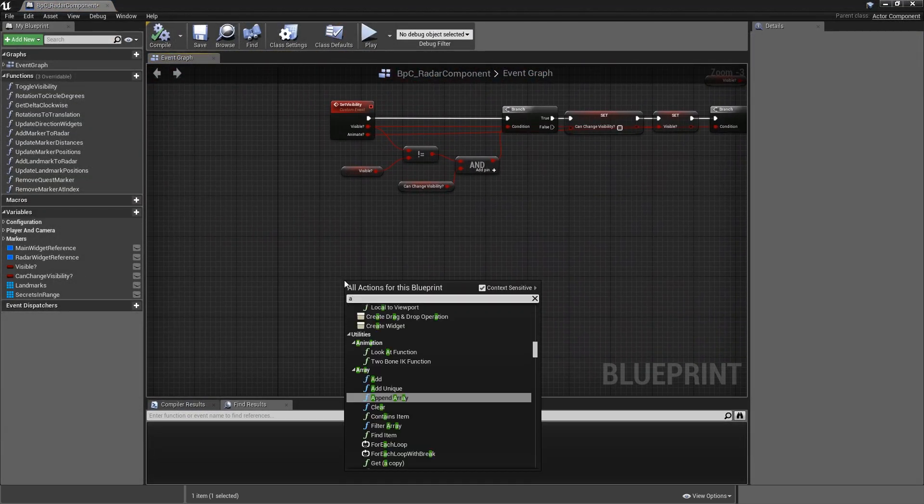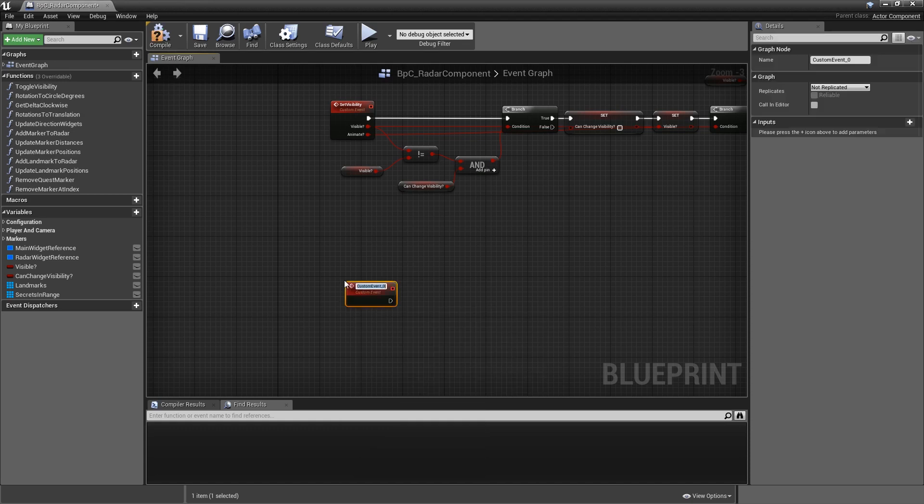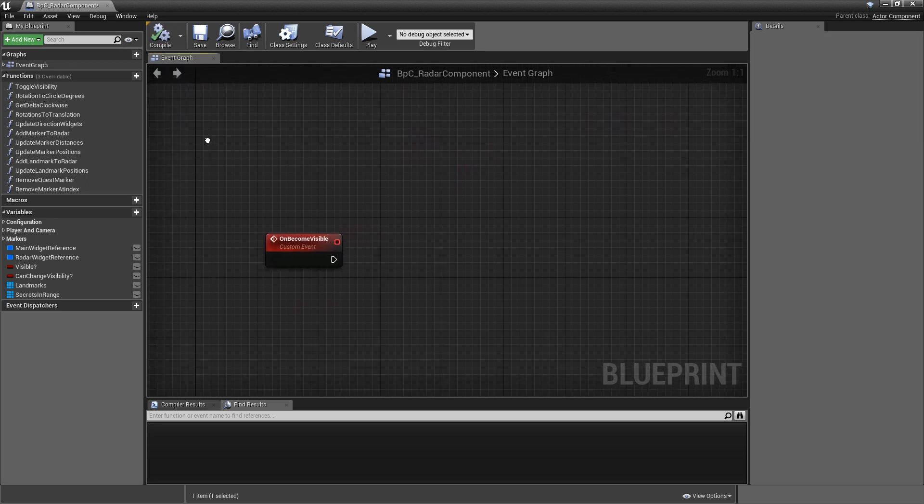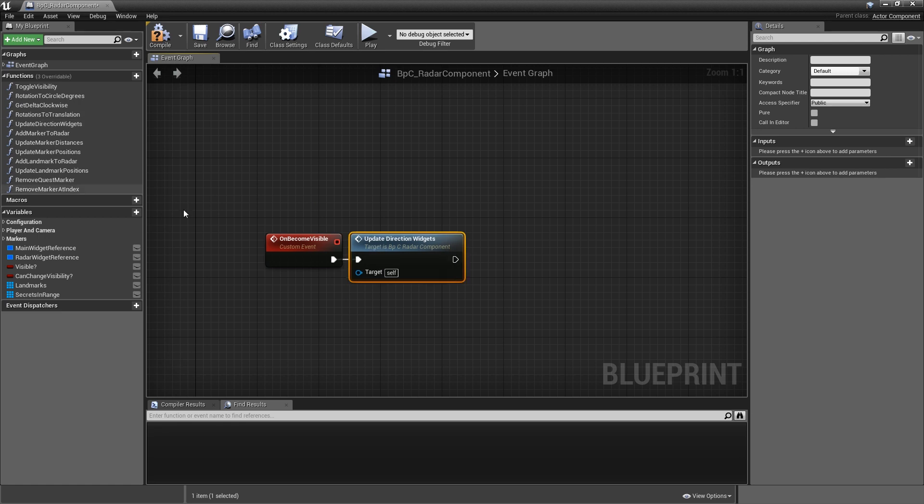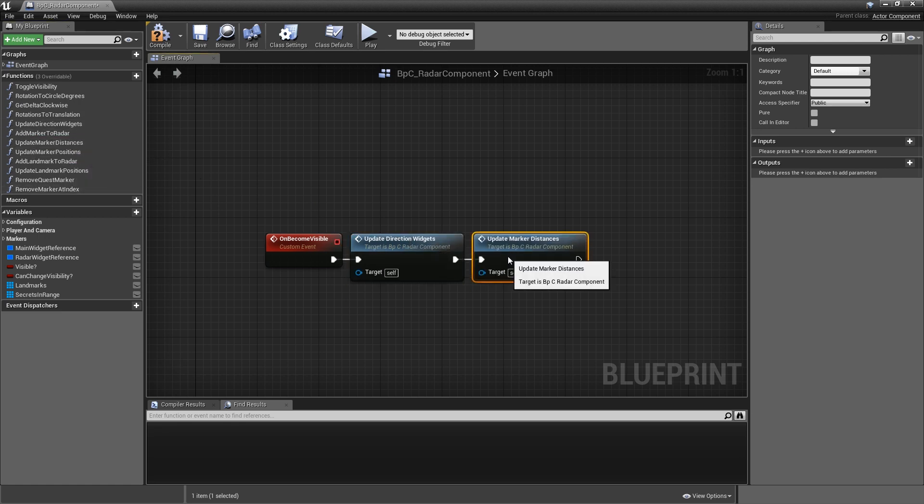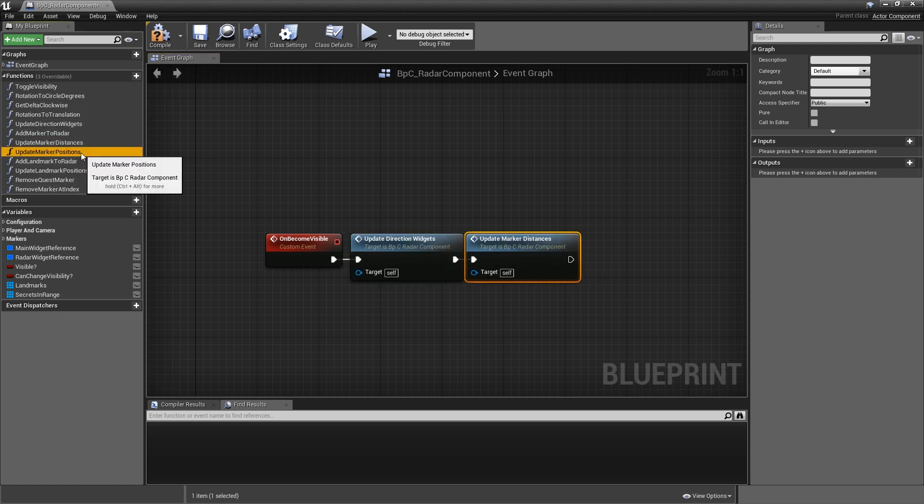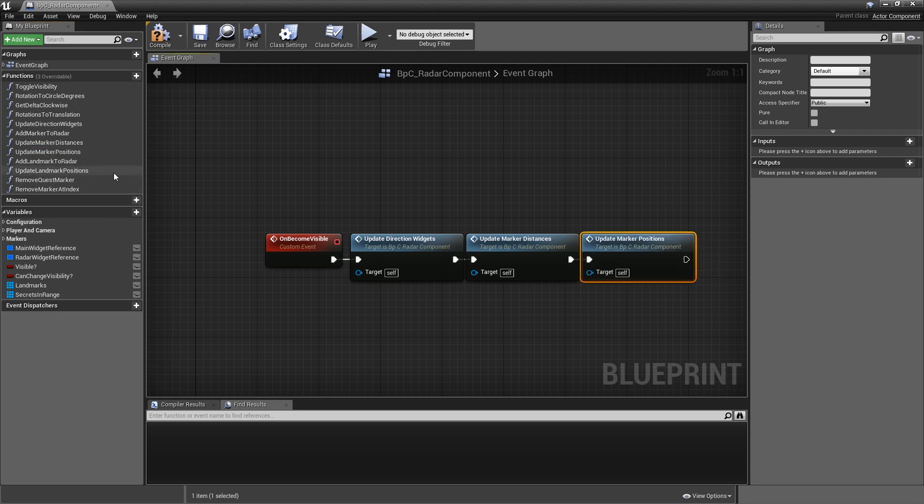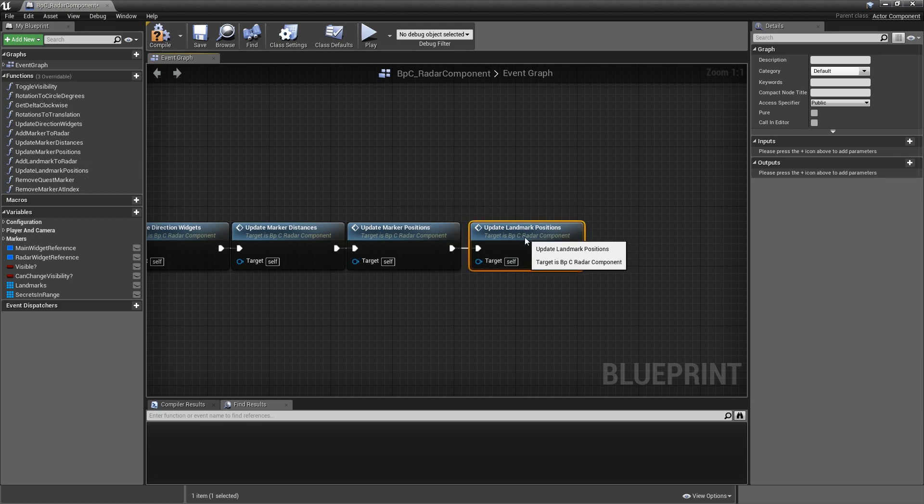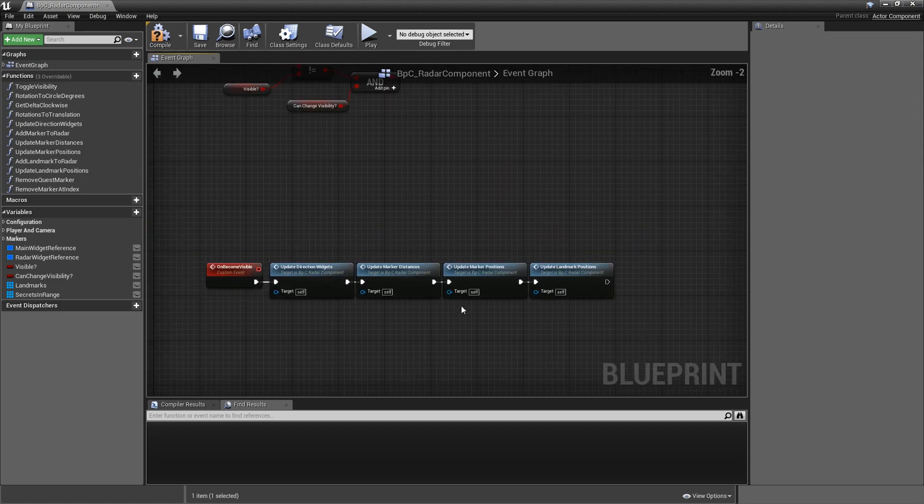And let's add another custom event called on become visible. So this here will be called before fading in the radar again, and we basically just want to call all of the functions that handle updating the widgets. So let's call update direction widgets, then we will call update mark distances, and also update marker positions, and finally update landmark positions. So these are the four functions that we will call here.